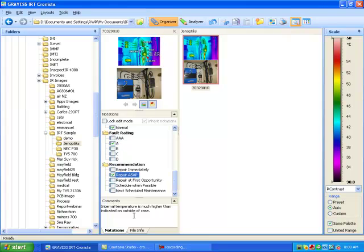And the comments are the internal temperature is much higher than indicated on the outside of the case. So we have all of our notations done for this image, and the report that we're going to make we're going to put in a file called demo.